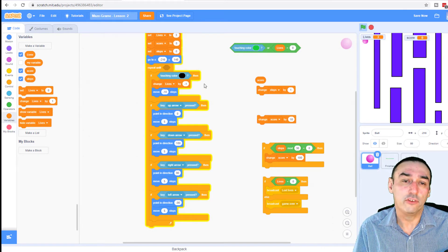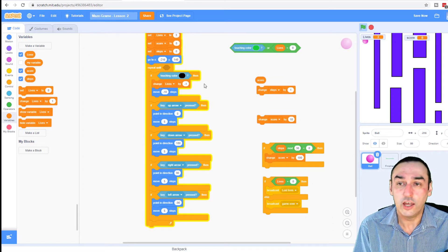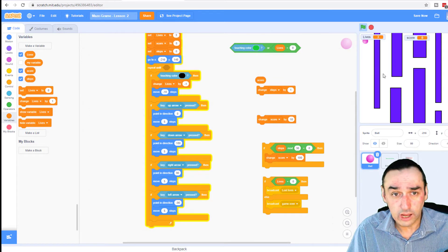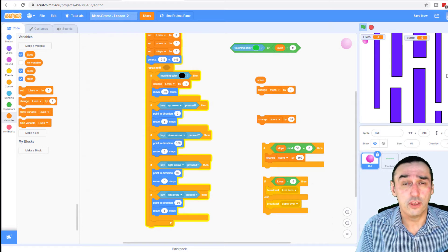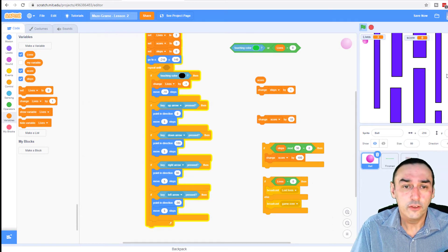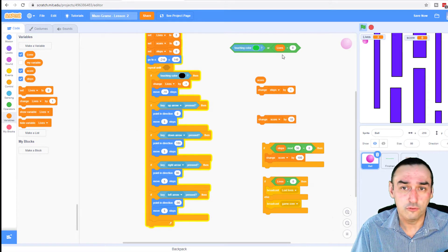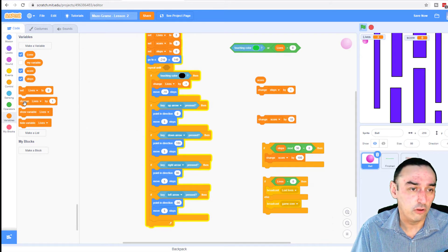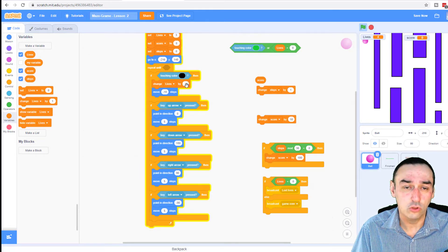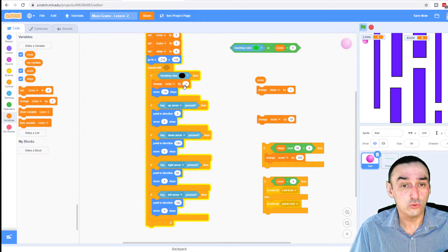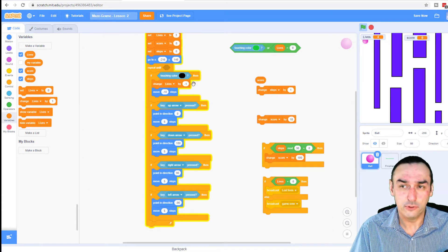Because we're going to have lives, what's going to happen is when I touch the wall, I want it to deduct some lives from me. So I've started off with three, and if I go to the wall, I'm going to lose a life. So I've got my variable lives and I'm going to change my lives by minus one. So if I touch the wall, I lose a life. I've grabbed that block and put it in there.